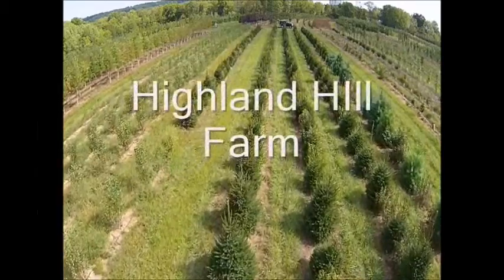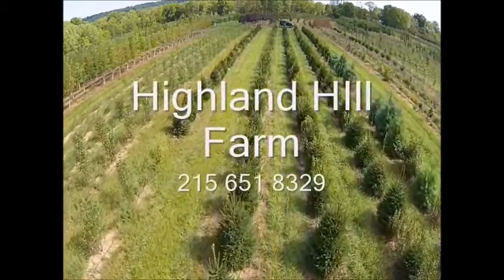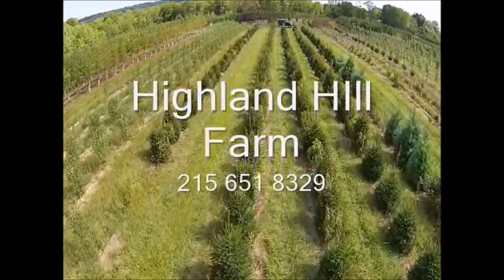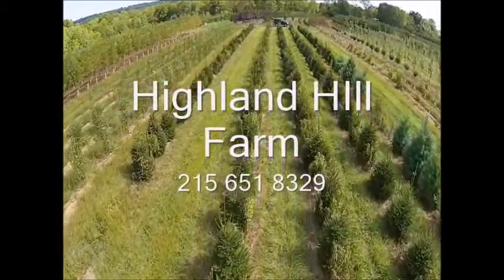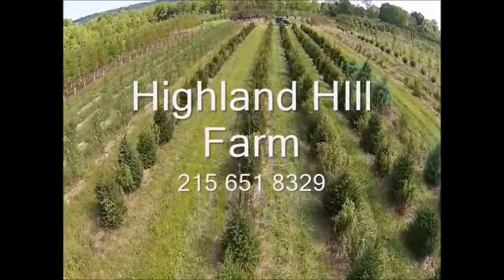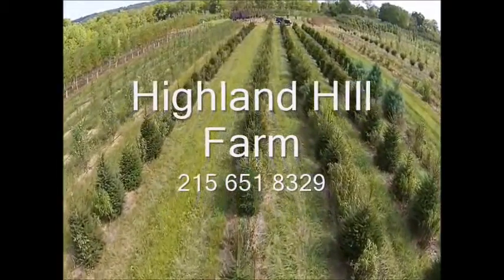This video is brought to you by Highland Hill Farm. We grow and sell screening and buffering trees for privacy and sound barriers.